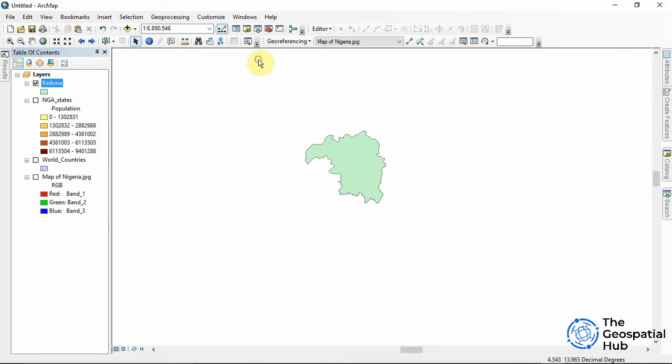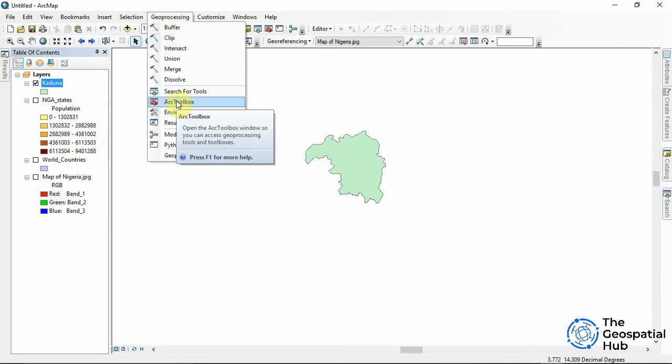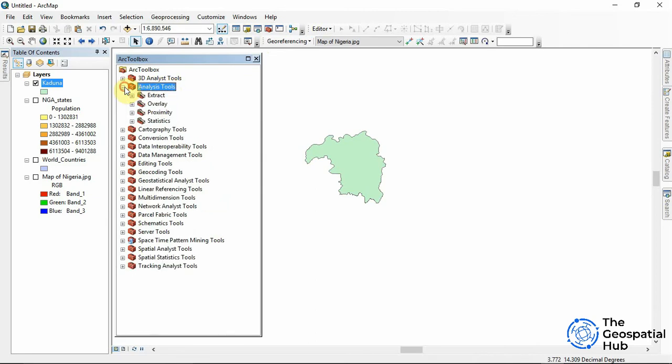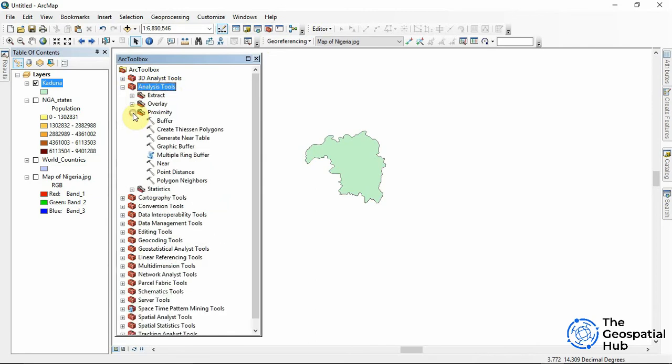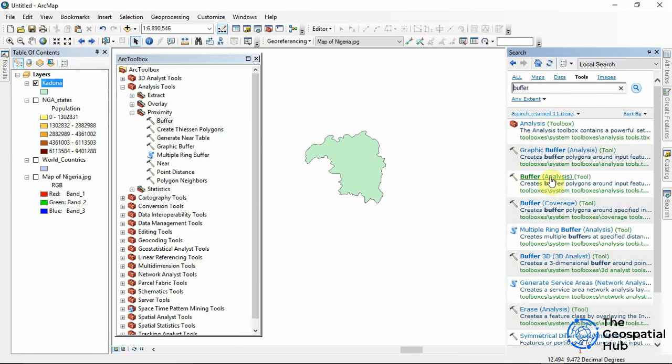Also we can come to geoprocessing and we'll see the ArcToolbox right here. So now we'll click on the analyst tool, from the analyst tool we'll come to the proximity, from the proximity we'll get the buffer. So it's the same thing as coming to this search. We can get the location of the tool under analyst tool proximity then we get the buffer.